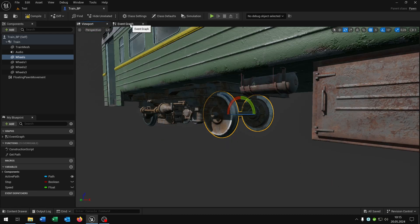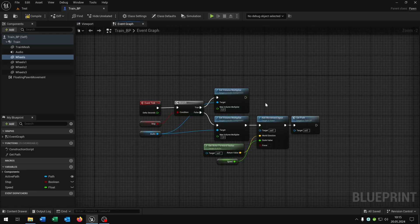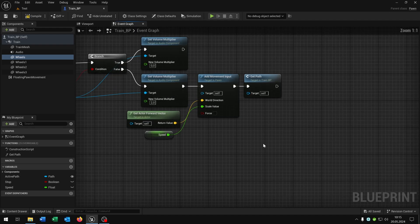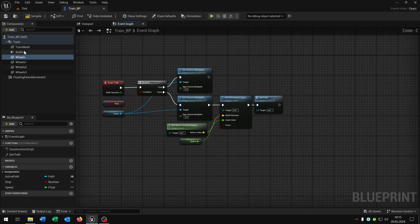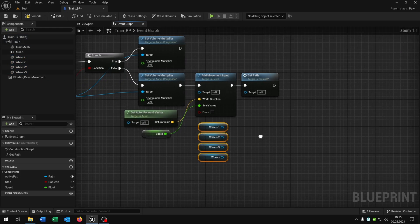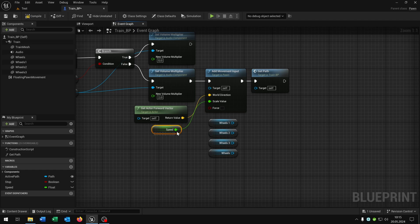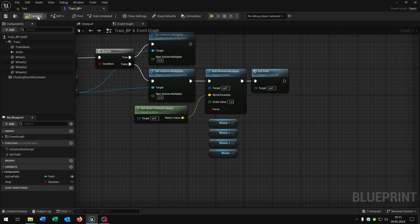And then we open up the event graph. We have the tick event from the last tutorial and we just select all wheels. Put them inside the event graph here. Also we will delete the speed variable and keep this to 1.0 like that.